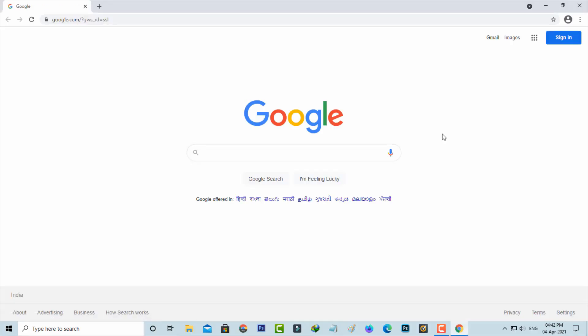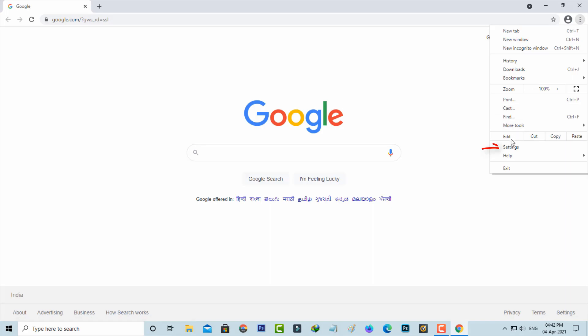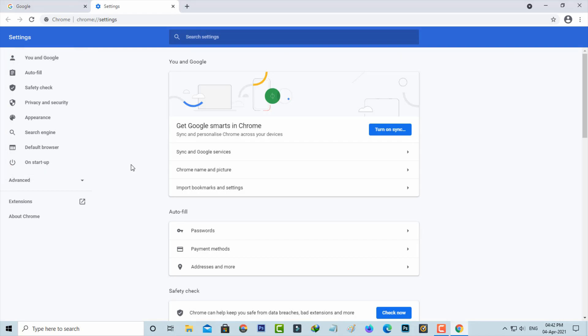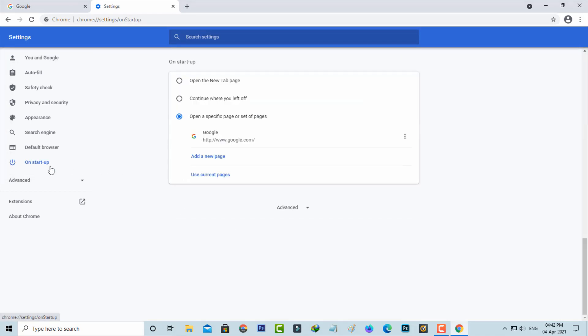Then go to settings. Now in this settings section on the left side it shows some options. Here I try to select on startup, and then press the advanced settings.